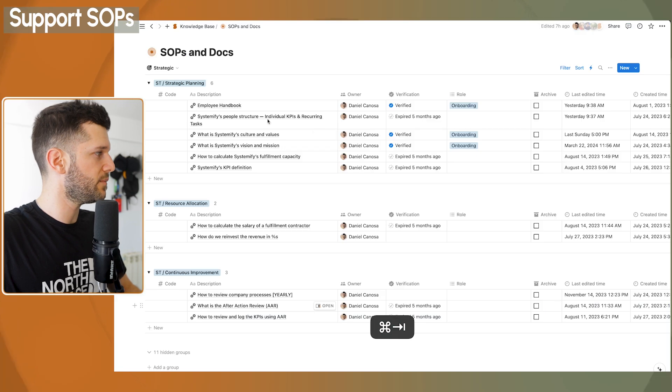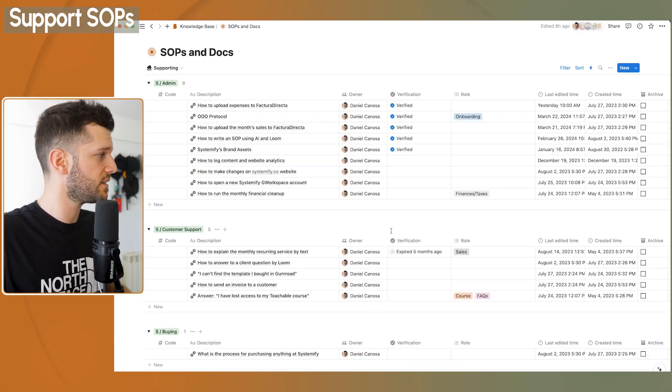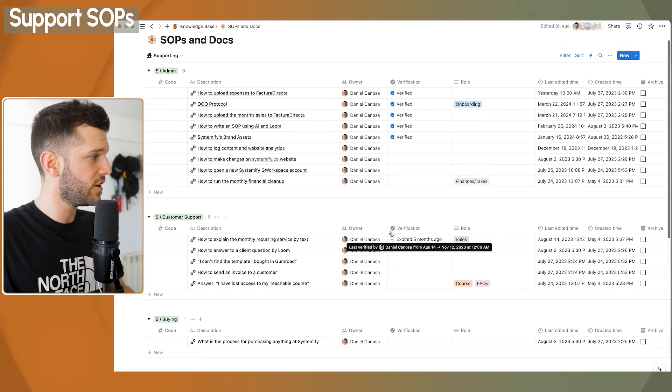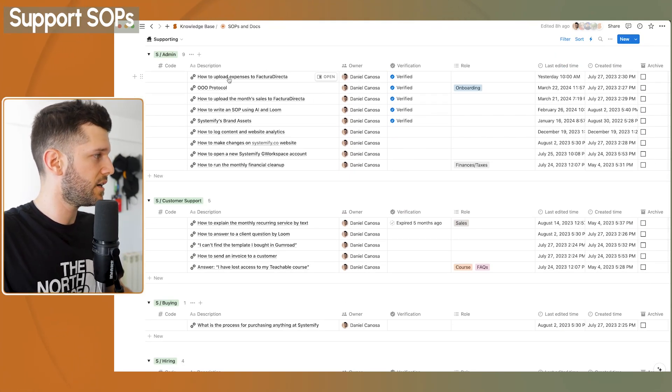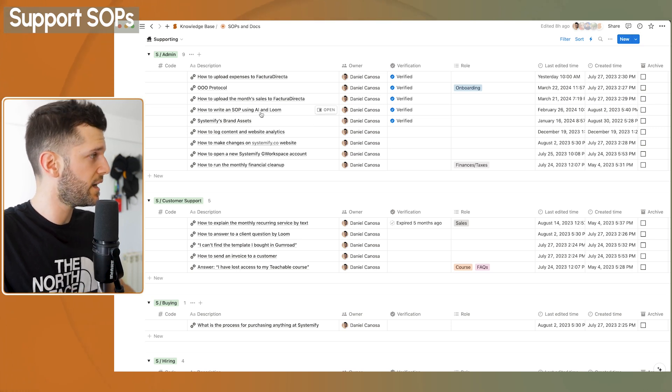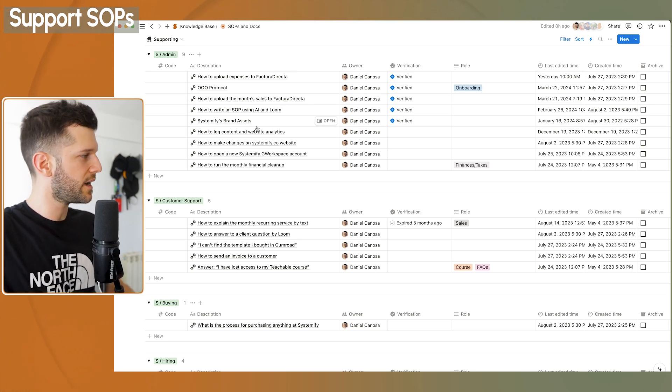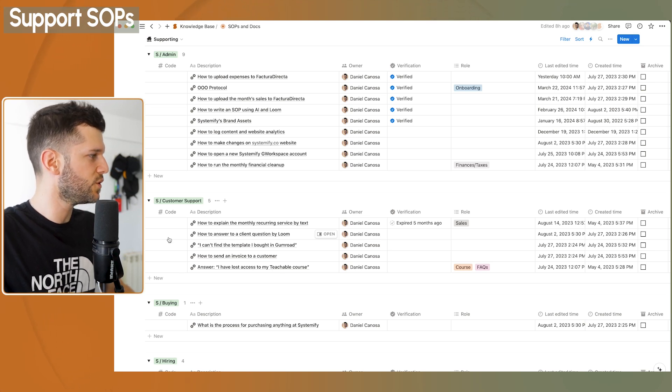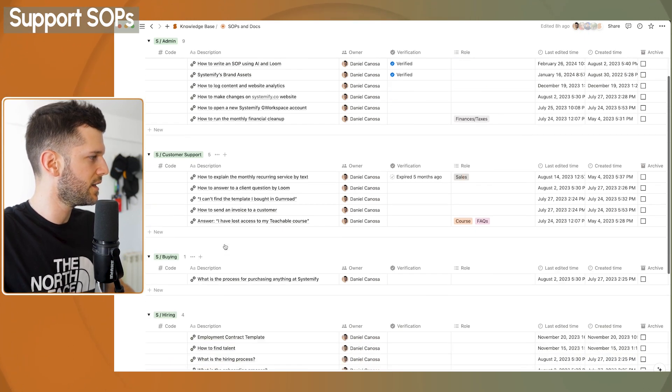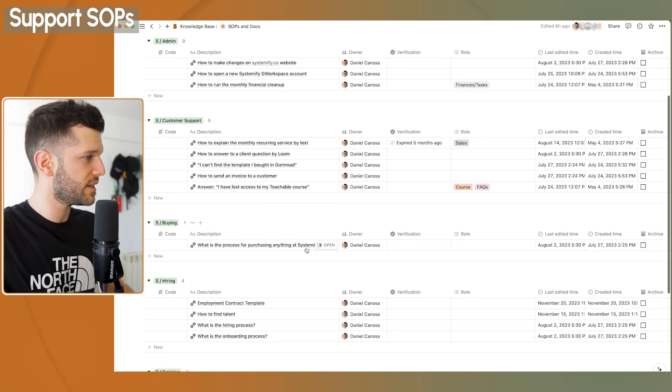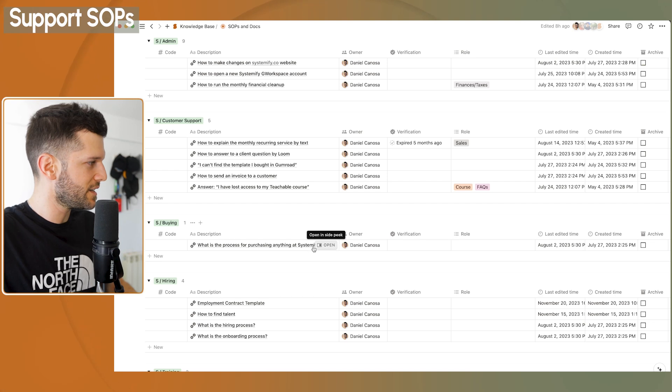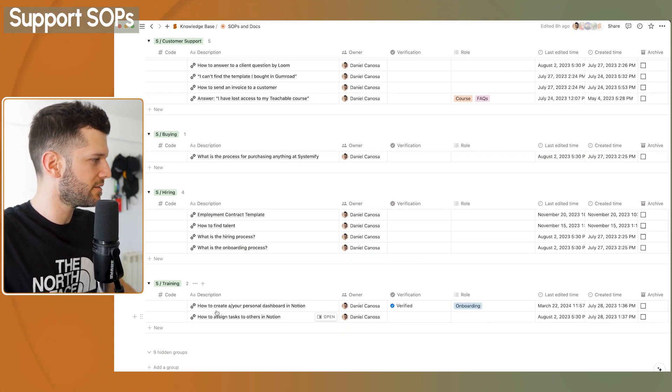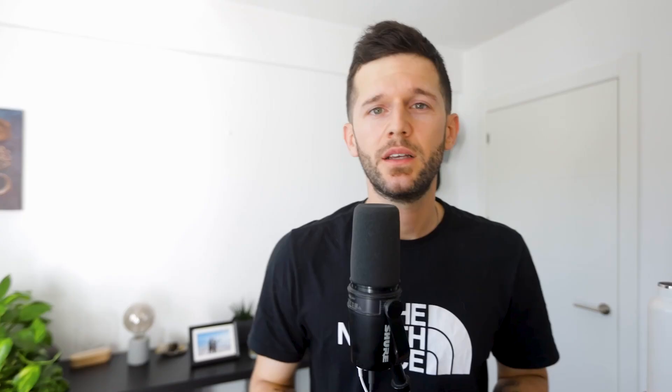Now, let me show you in my company, what do I have there? I mean, in all honesty, this is the part that I have the least developed yet, because it's the one that I need the least. But for example, here we have how to upload expenses, how to write SOPs with AI, how to log content and website analytics, customer support, how to answer client questions by Loom, some answers to some questions. In buying, like the purchasing process that we have at Systemify, which basically we don't have. Employment contract templates, training, all Notion stuff, how to assign tasks, how to create your personal dashboard.